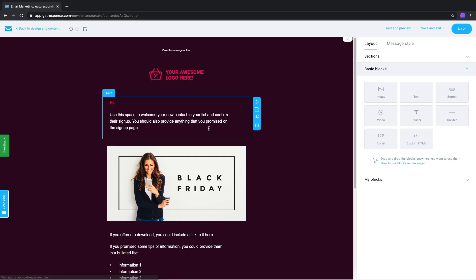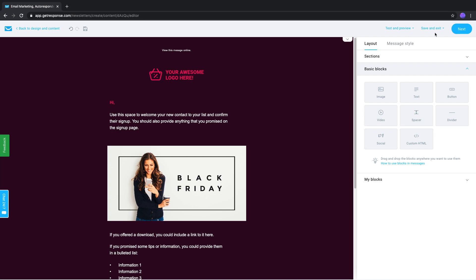And from there, you would just continue, make any changes if you wanted them, and send it as normal. While you edit a newsletter, you can still use the Save and Exit Save as My Template option to create a template as well.